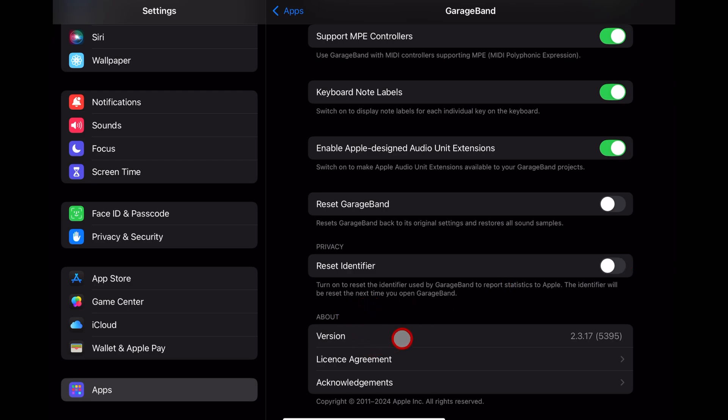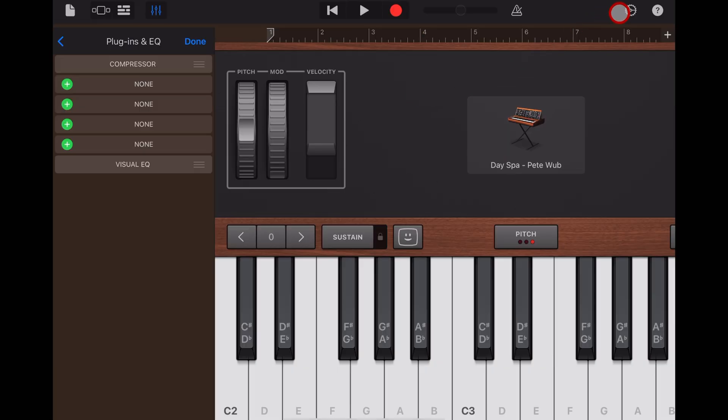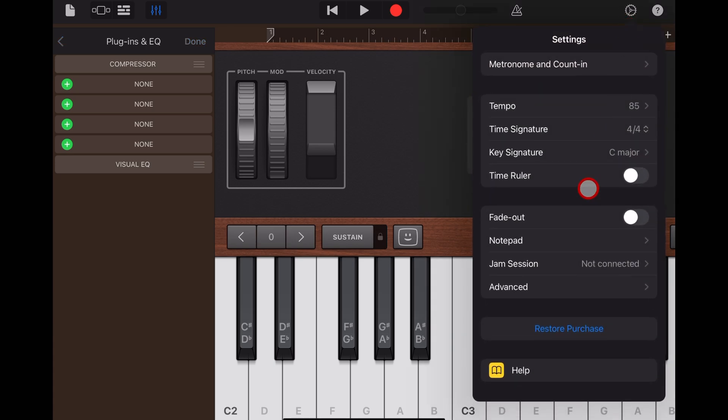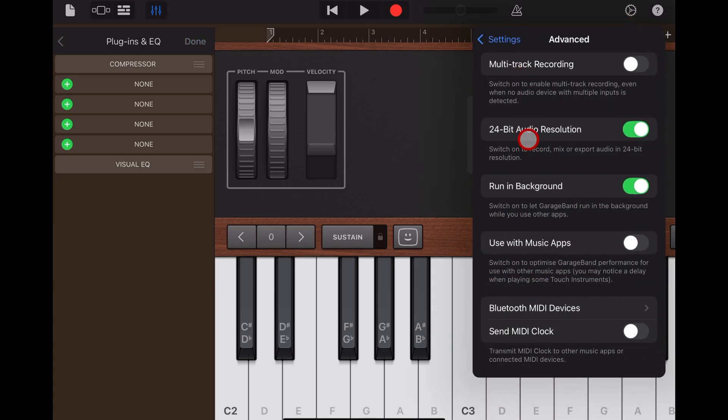And at the bottom, we have the About section: your version, your license agreement, and your acknowledgements. This is only really handy to check that you are updated to the latest version of GarageBand. Once again, check out the videos down below if you'd like to learn how to use all the settings here in GarageBand. Happy creating and I'll see you next time.